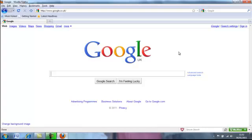Search engines work by indexing websites and reading web pages for the words on those pages. Those words are sometimes known as keywords.